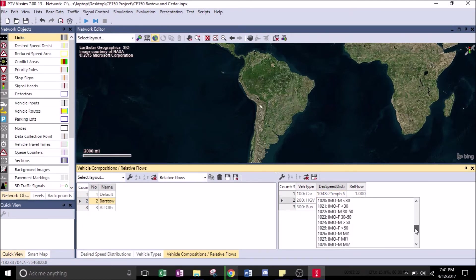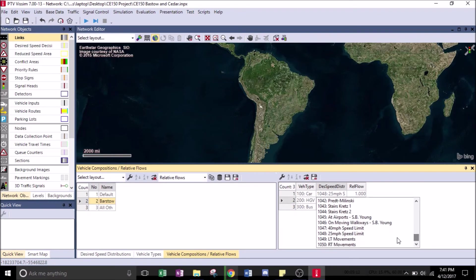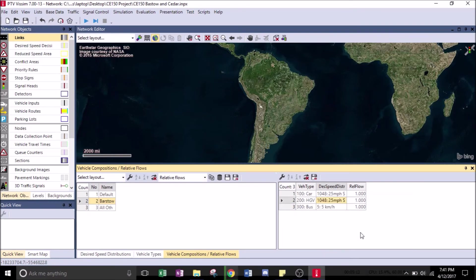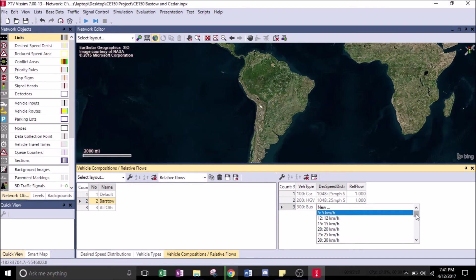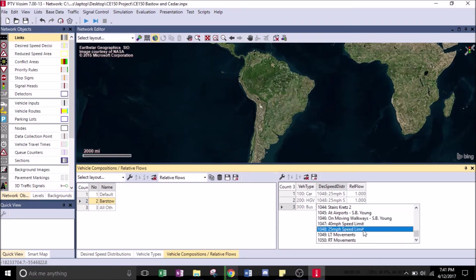For the HGV, we're going to make that also 25 miles per hour. And for the bus, 25 miles per hour.